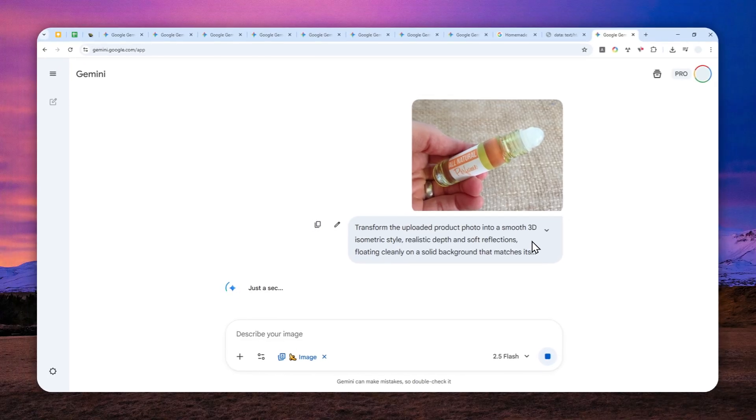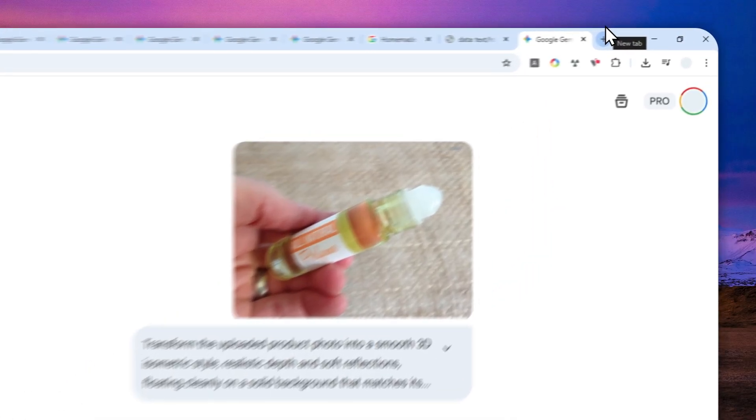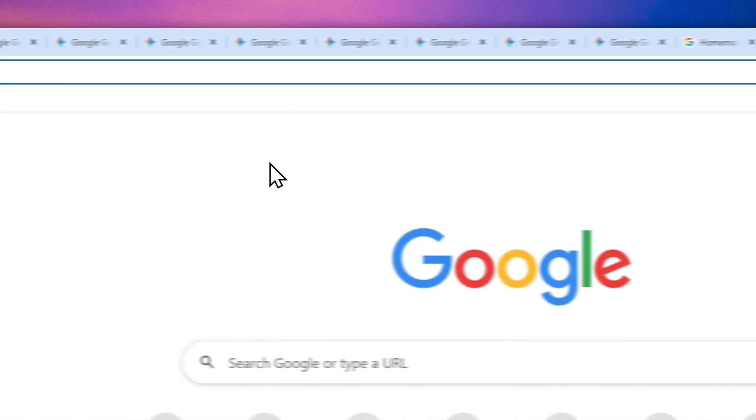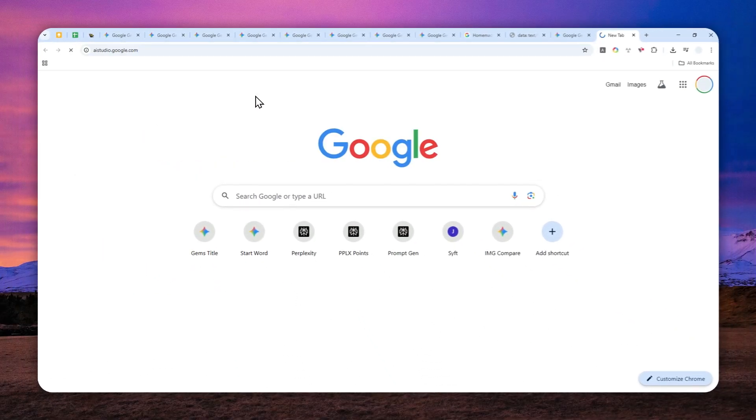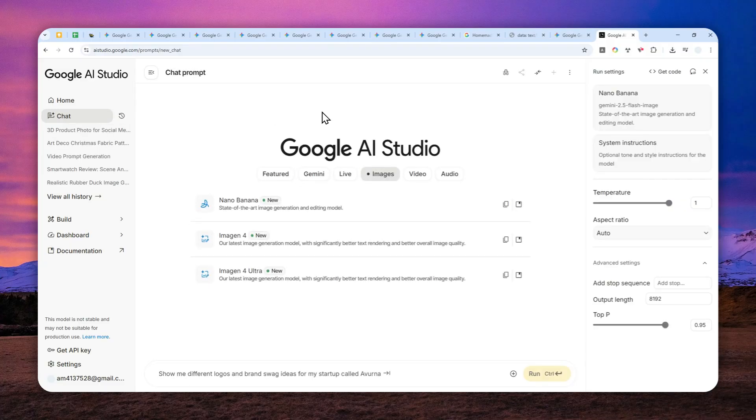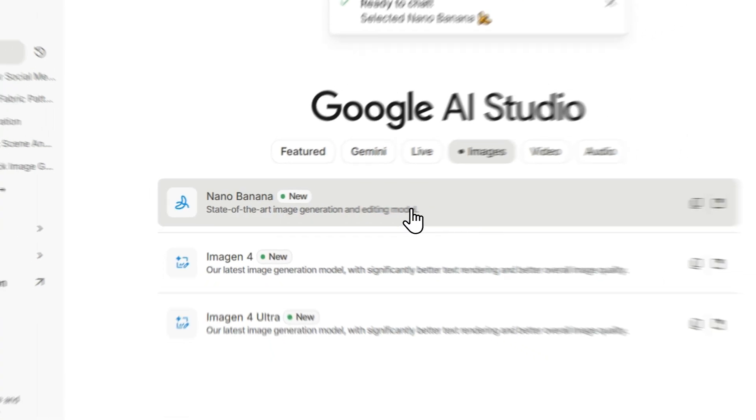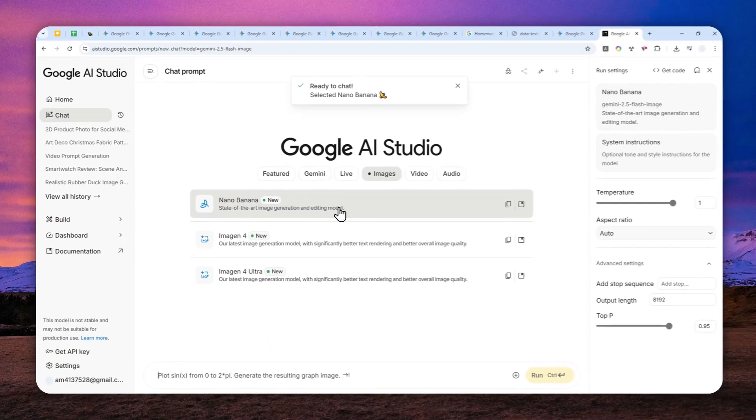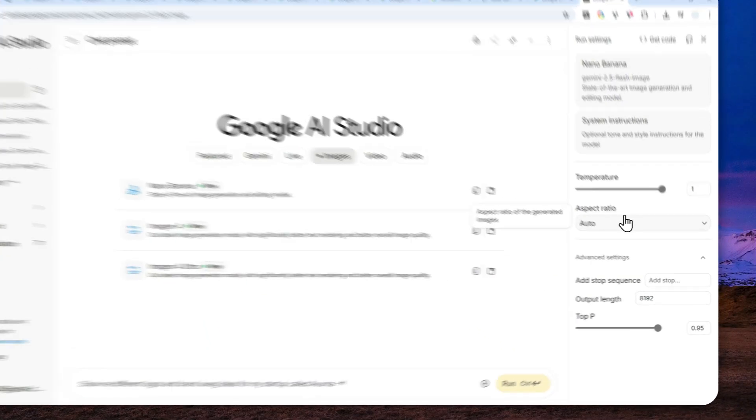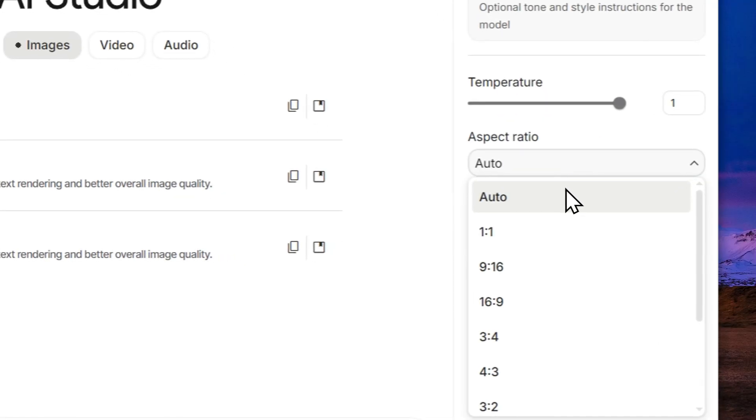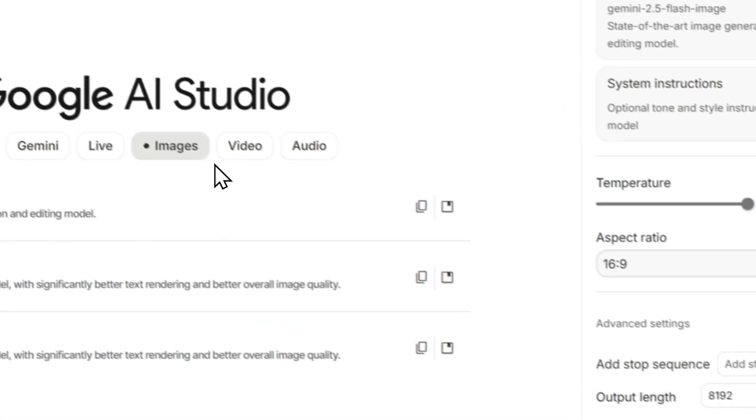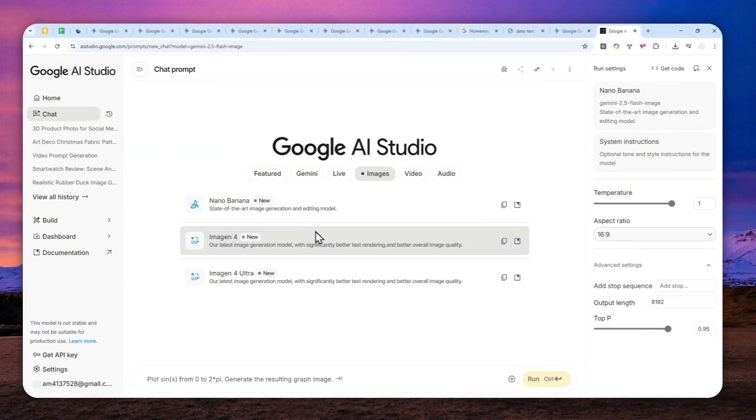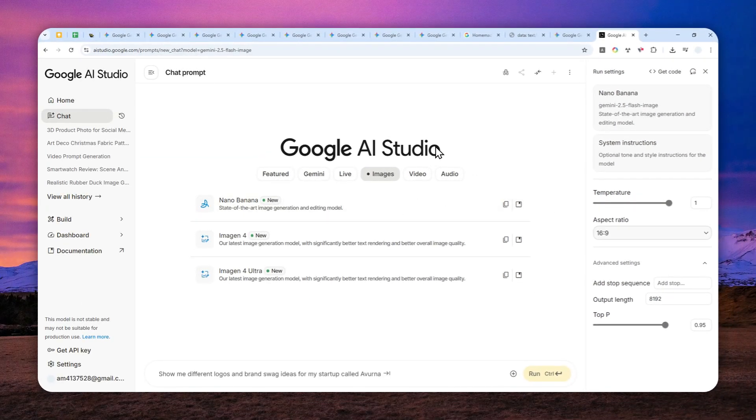By the way, if you want to have better control over the aspect ratio, I highly recommend using Google AI Studio because right there you can also use Gemini just like in the official Gemini web version. But in AI Studio, you can select the aspect ratio for the final picture. It is not something that you can access in Gemini web or app at least at the moment. So if you want to have better control over the aspect ratio, I highly recommend using Google AI Studio.